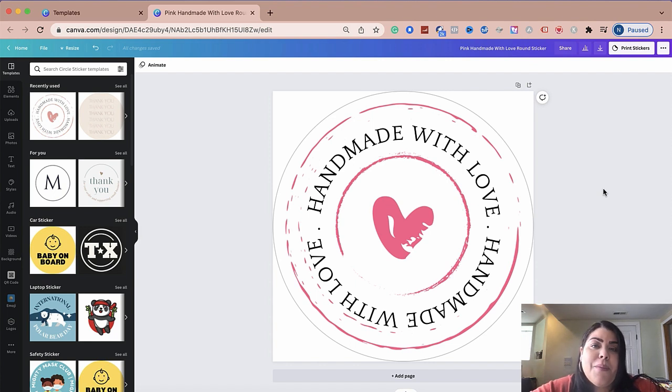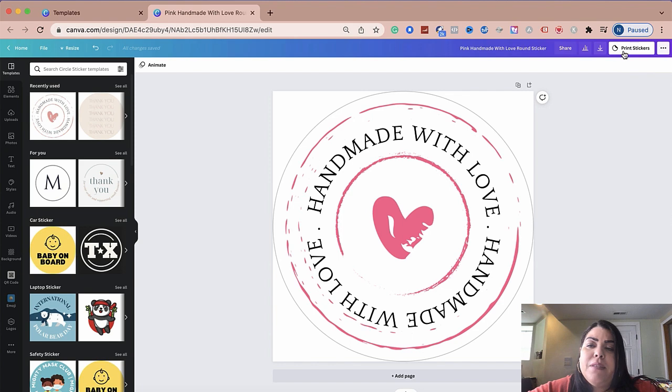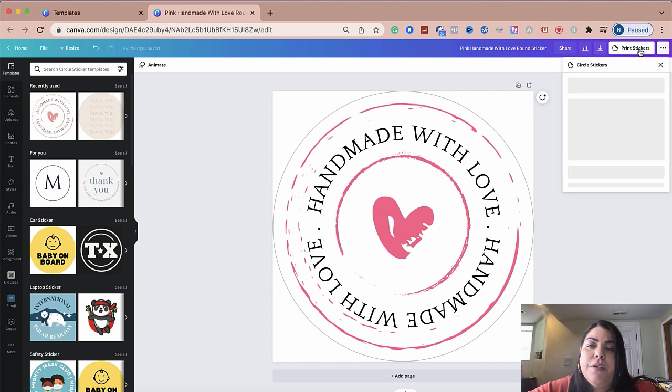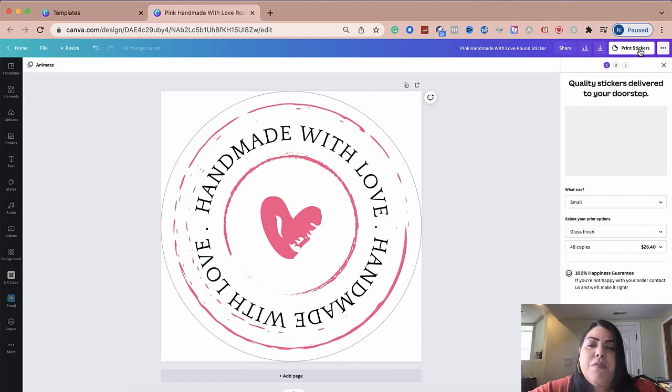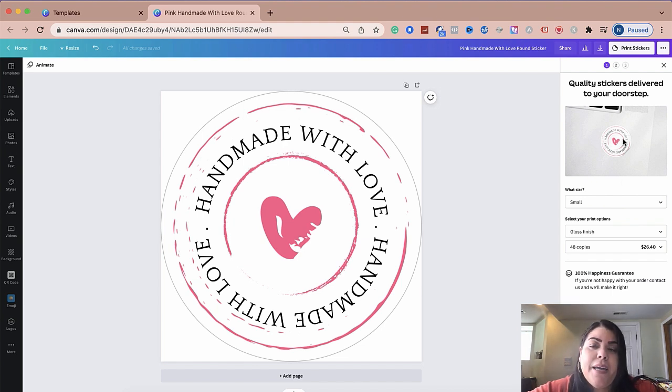So I don't know if you know this, but if you click down here, if you click right here where it says print stickers, it's going to give you the different options of how many stickers you could buy and also what size.